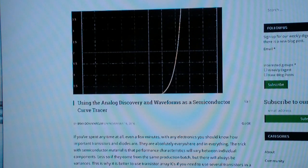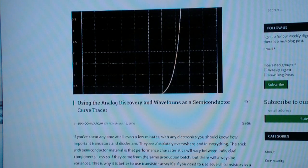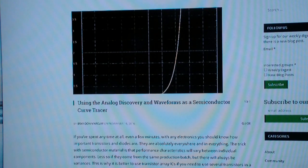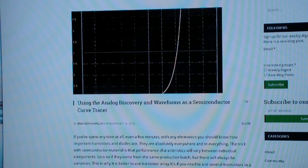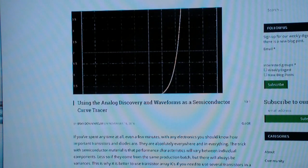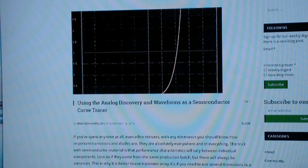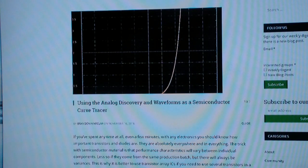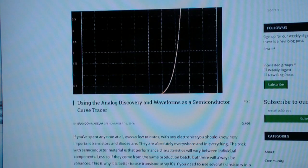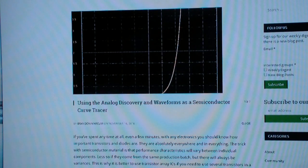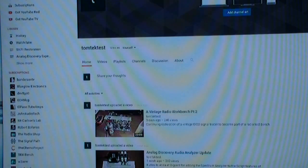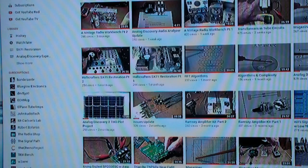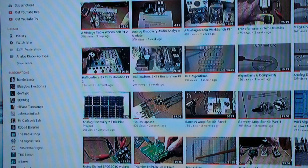It is an article on using the Analog Discovery and Waveforms as a semiconductor curve tracer, and I had done a video on this a few weeks ago. So if I confused some people or you'd like some additional background or whatever, I suggest you go over to the Digilent blog. This is the brand new, I think September issue of the Digilent blog. At any rate, I just got it this morning, but you might look at that.